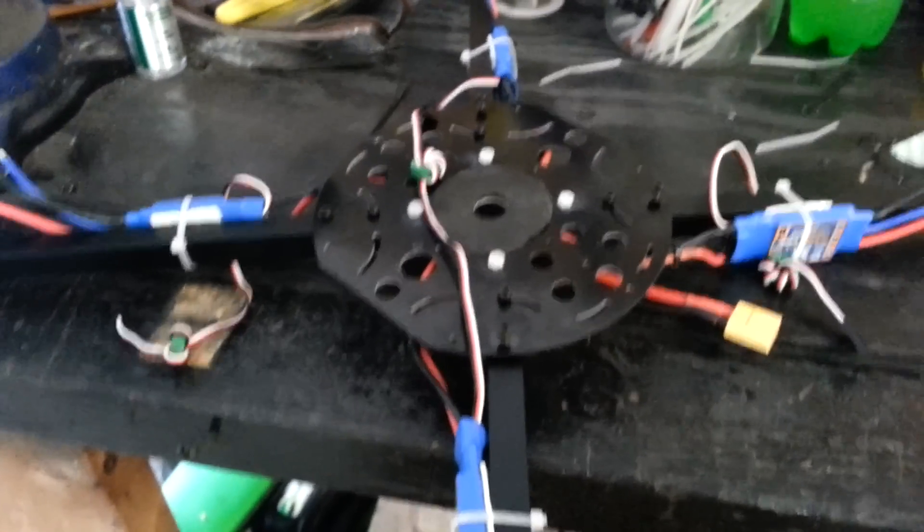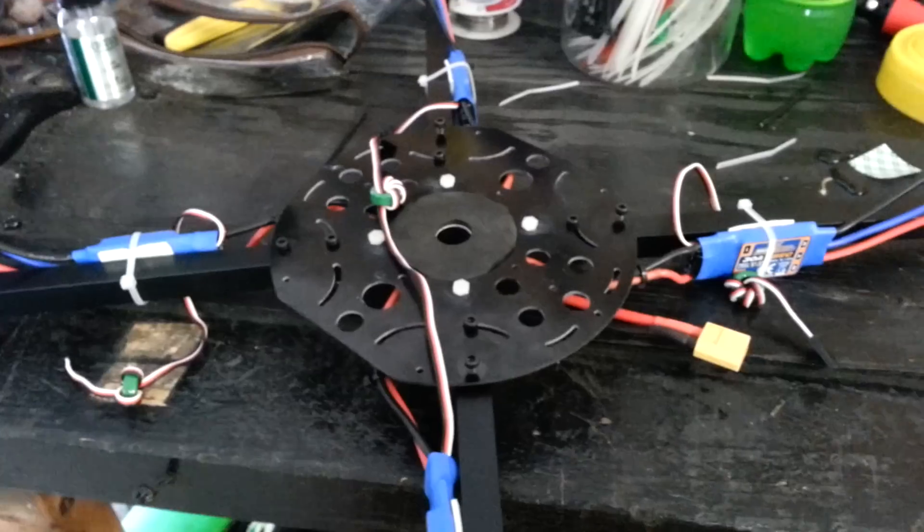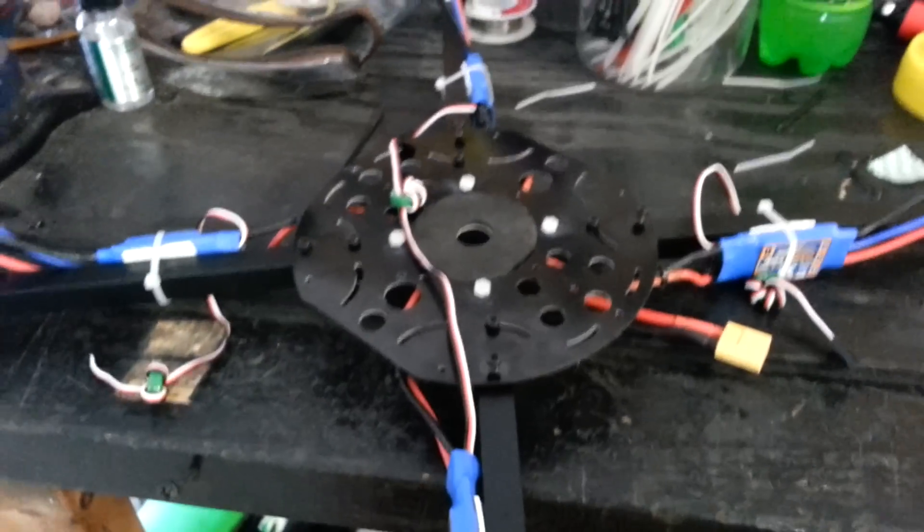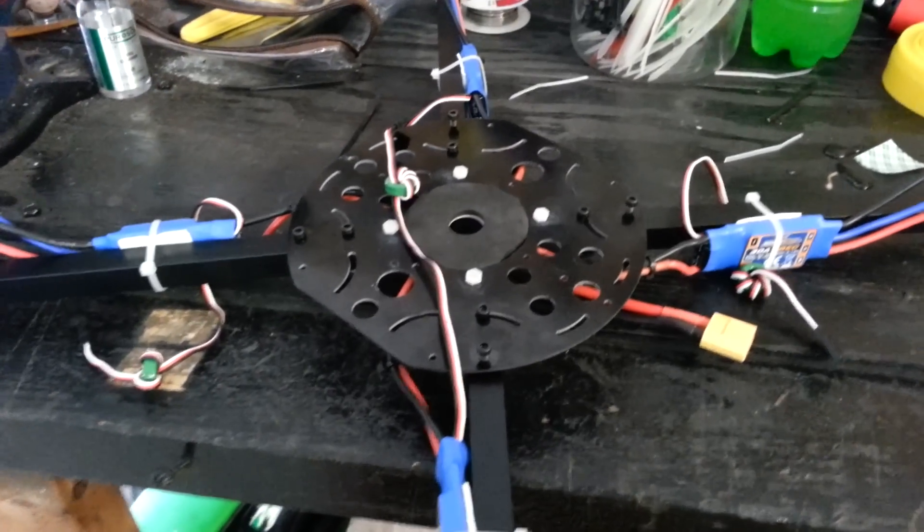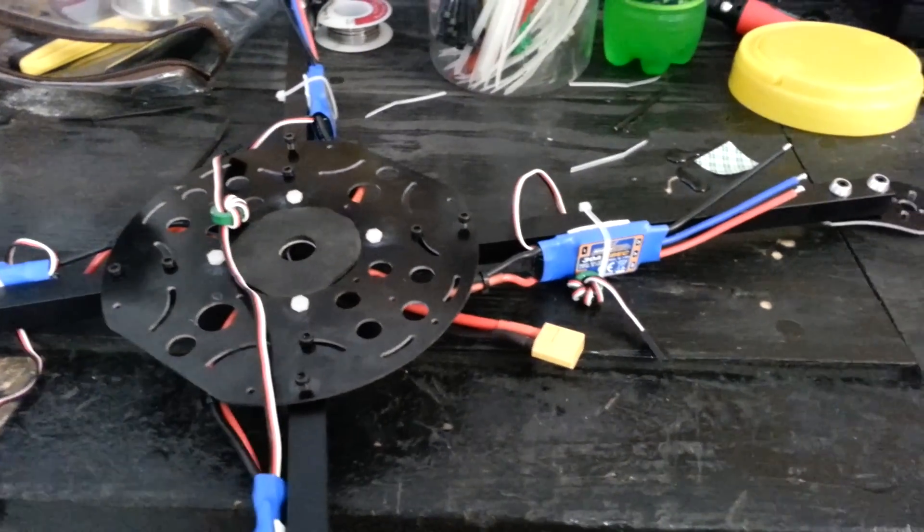Hey guys, just wanted to make a video showing my X580 quadcopter build so far.